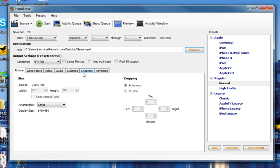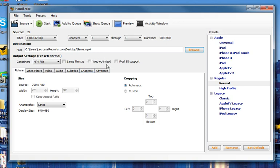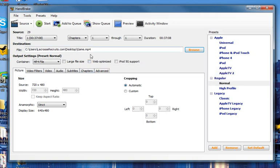Now the next step is to come over here and click Web Optimized. This will make it optimized for the web, for uploading it to your profile. Click Web Optimized.